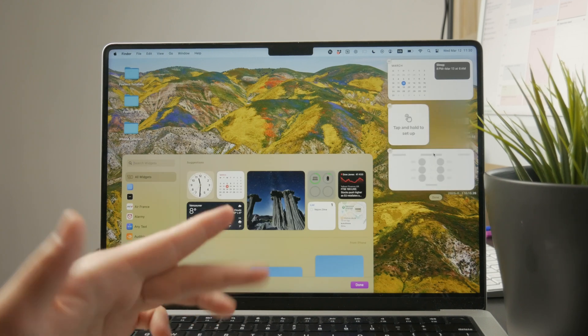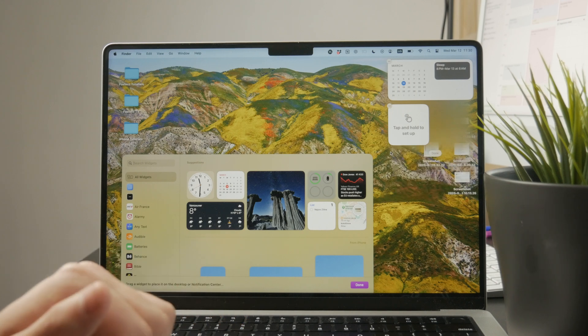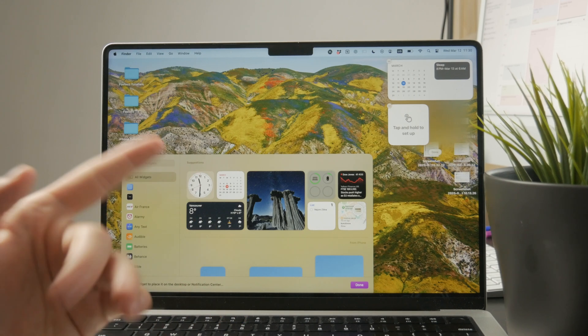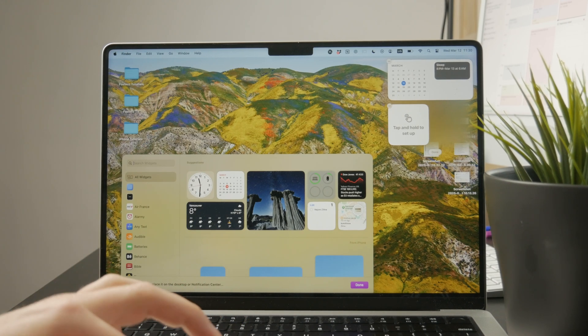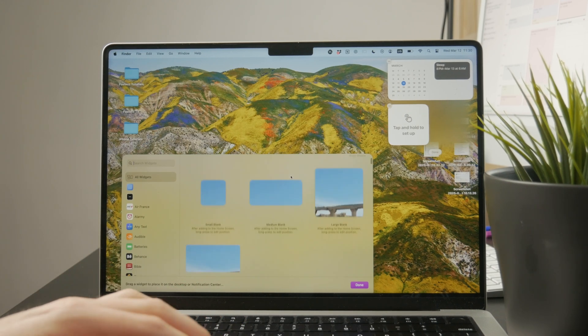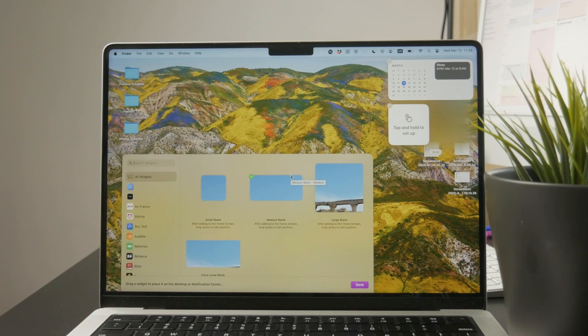If you want to delete any of the existing widgets, you can tap on the minus icon and you'll be able to delete it.